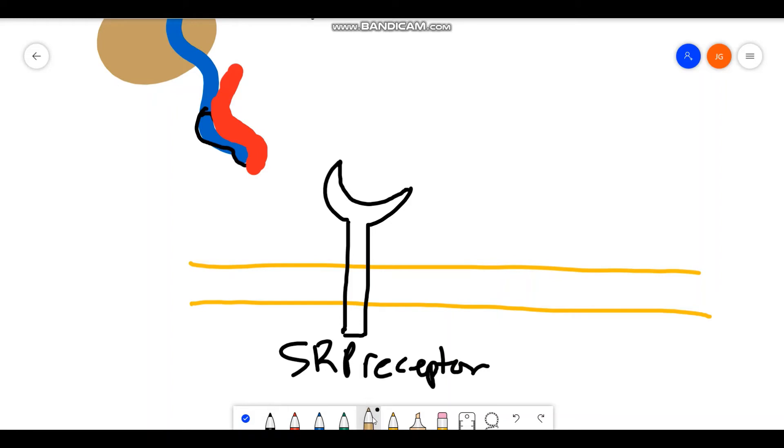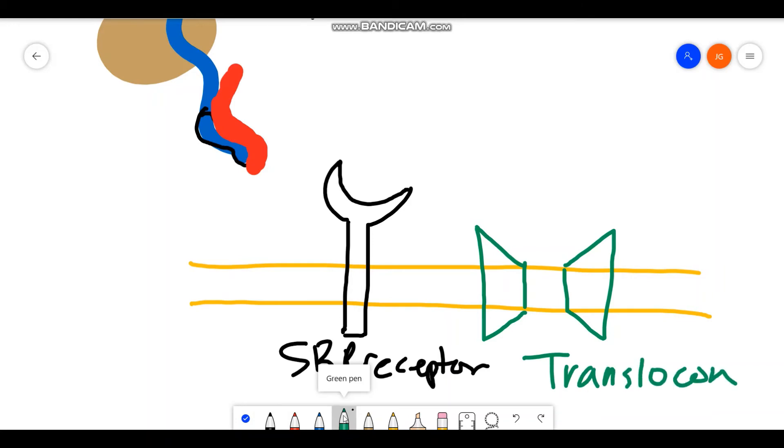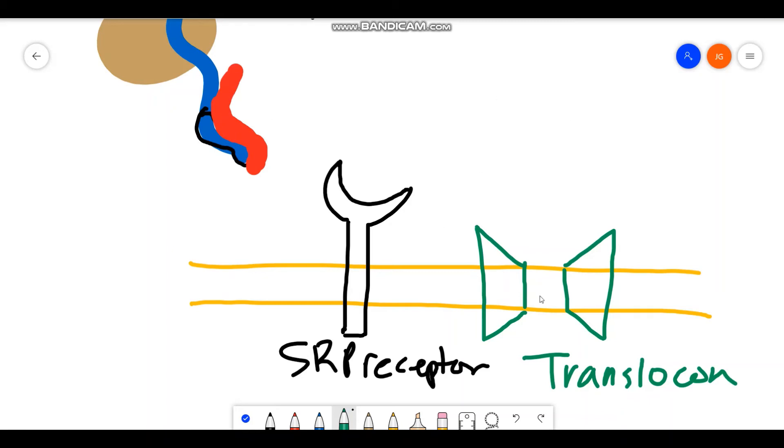Secondly, we're going to have a complex here called the translocon. Now the translocon is going to be a passageway for things to go from the cytosol to the ER lumen. So in order for your protein to enter the ER, you're going to need to get through this translocon.